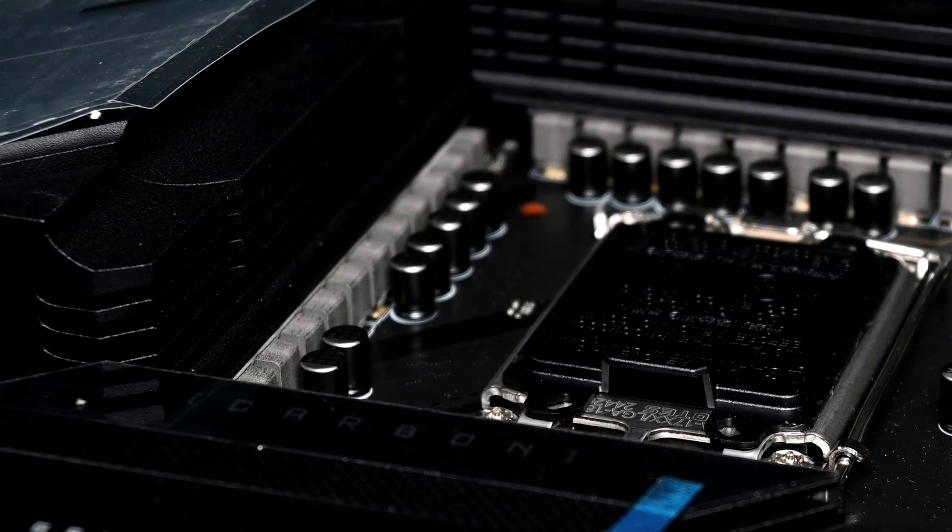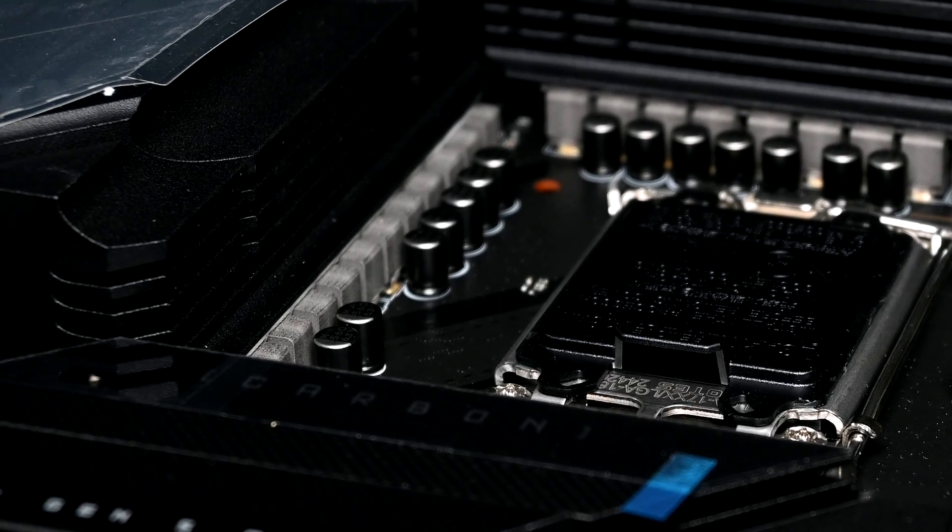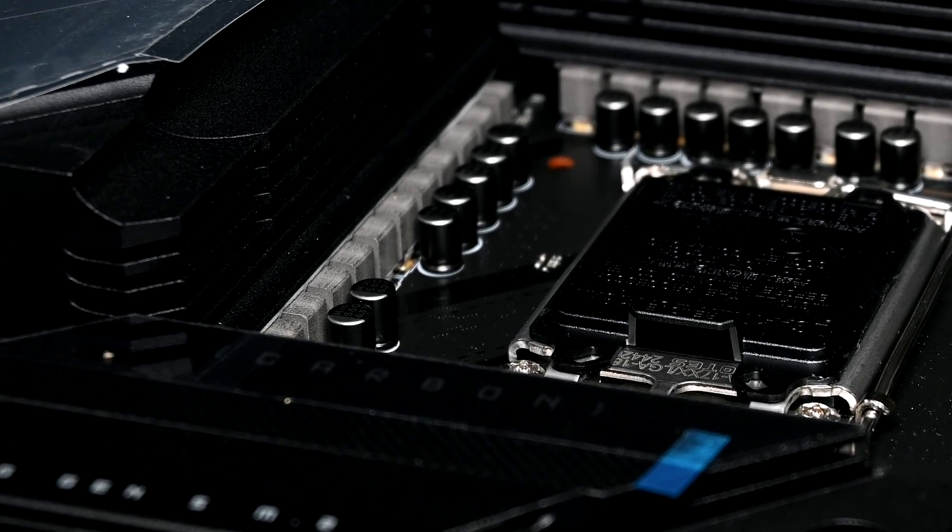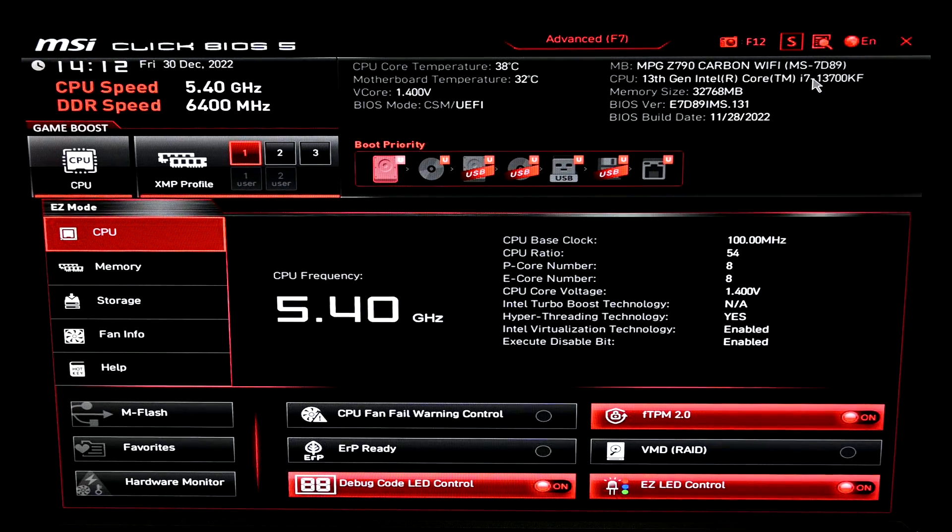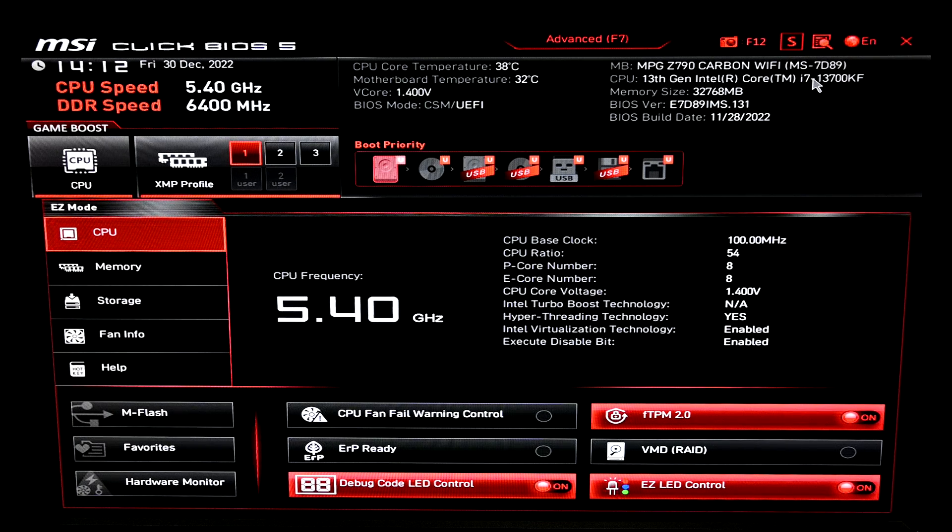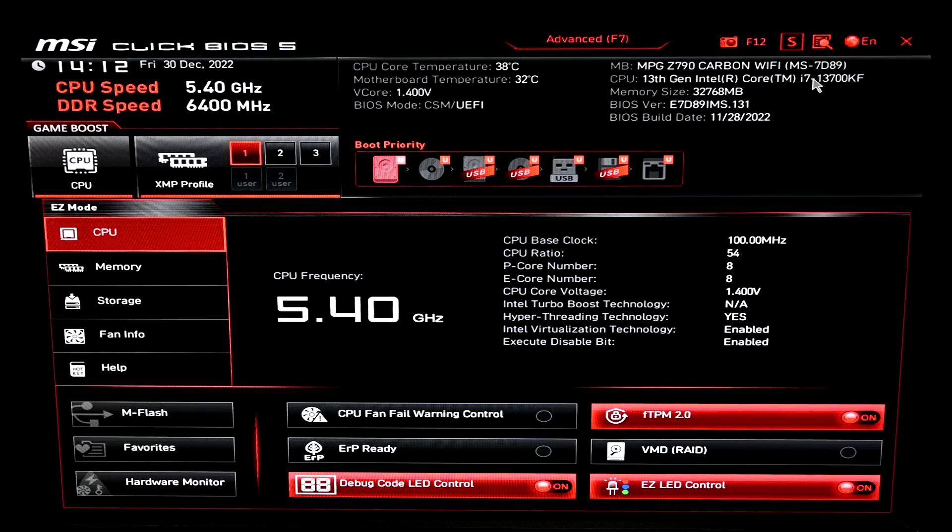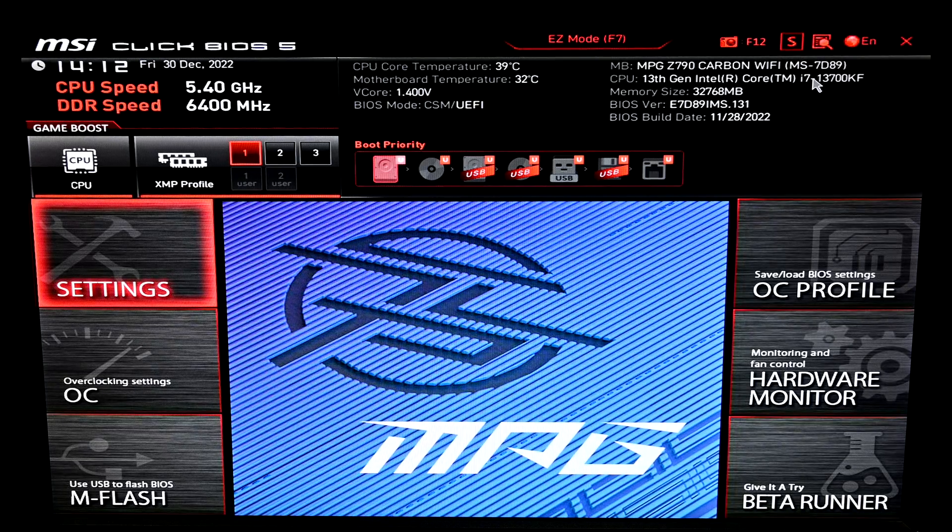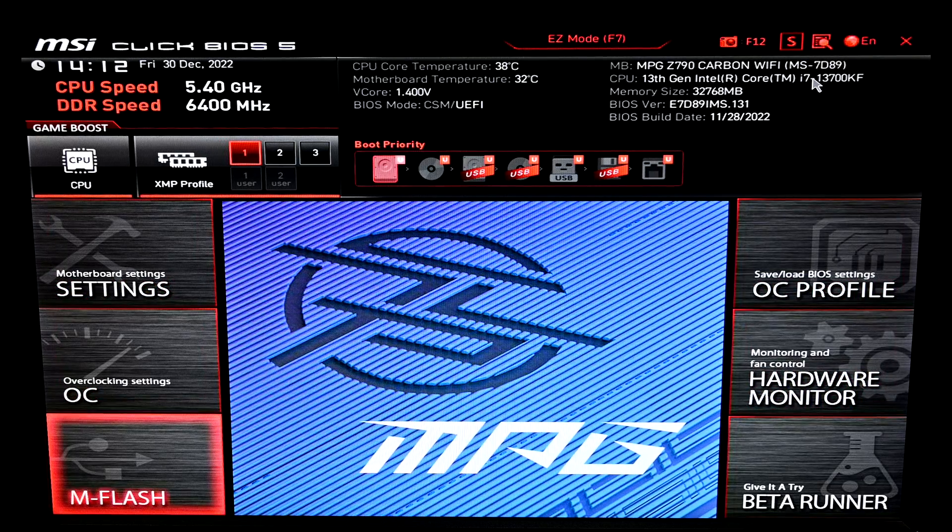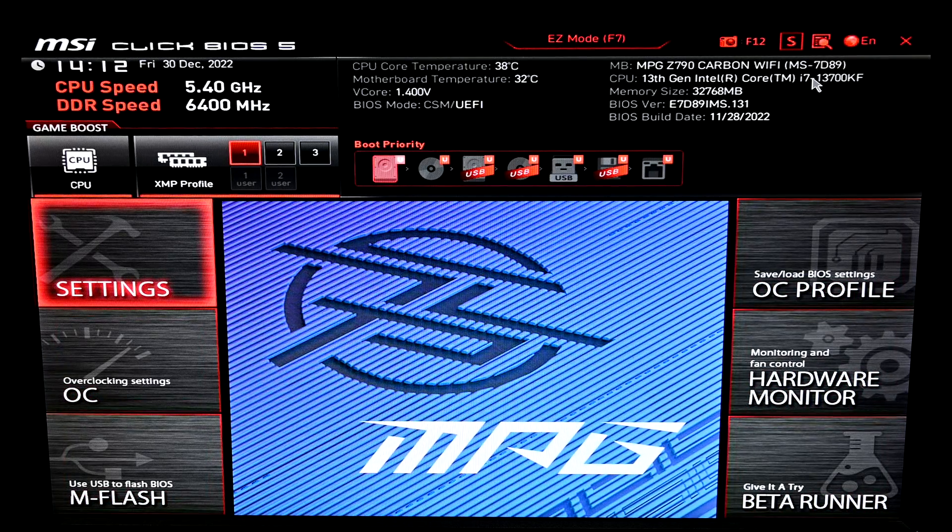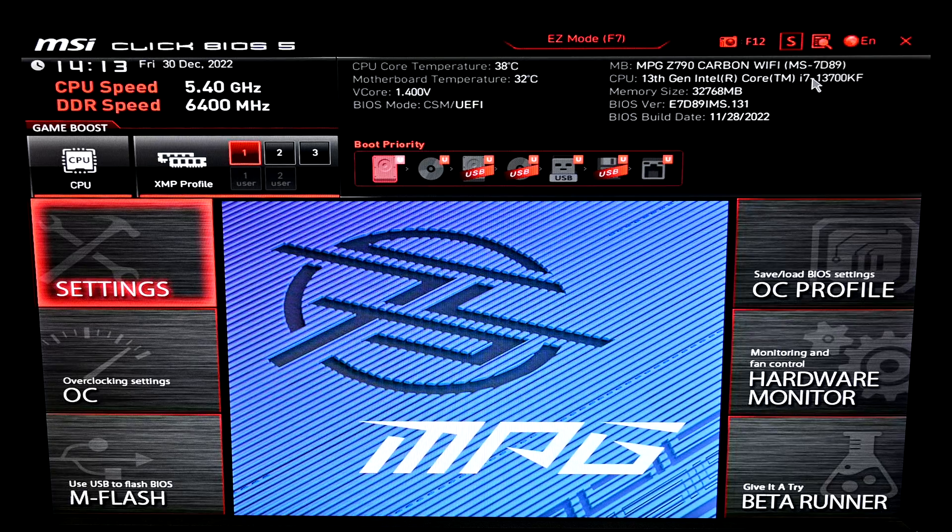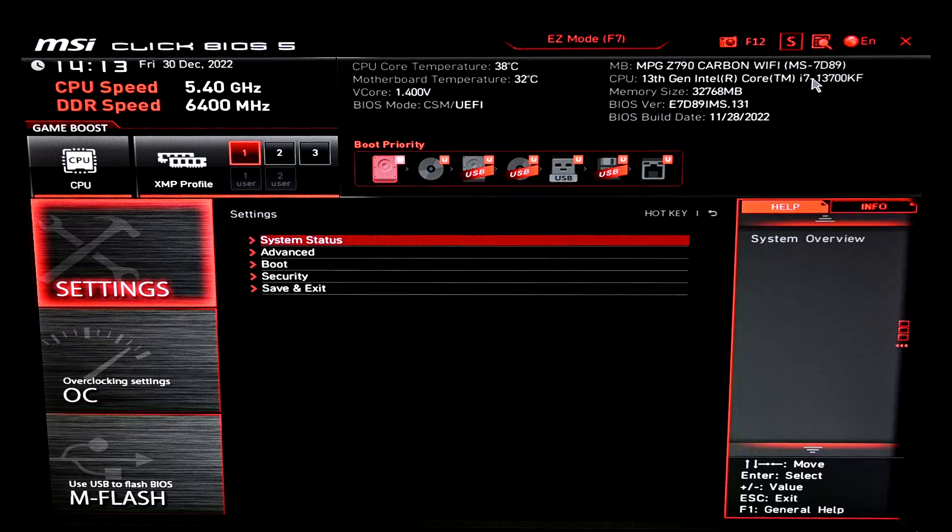That basically covers everything I wanted to talk about on the board itself, so I wanted to move on and show you guys the BIOS. And you'll have to forgive me for this archaic setup, I'm still working on getting a proper capture card setup. With this UEFI, if you've used an MSI board in the last couple of years, the layout will be very familiar to you. In my opinion, MSI makes the best layouts for the UEFI. Everything is sensibly laid out, it's easy to navigate, and you have plenty of options here to configure. You'll want to press F7 so that you can go into the advanced mode.